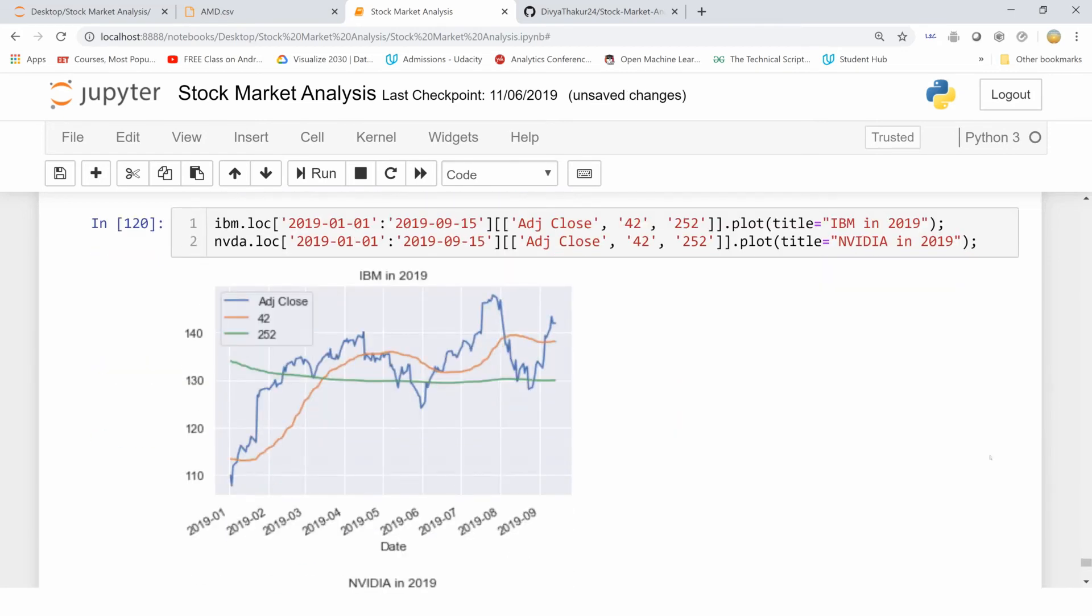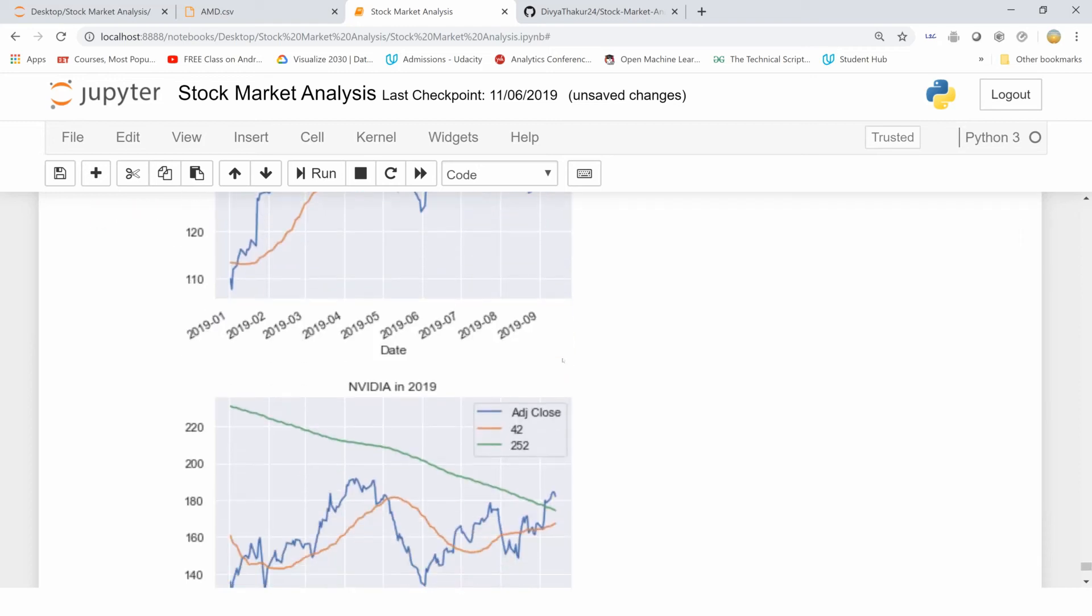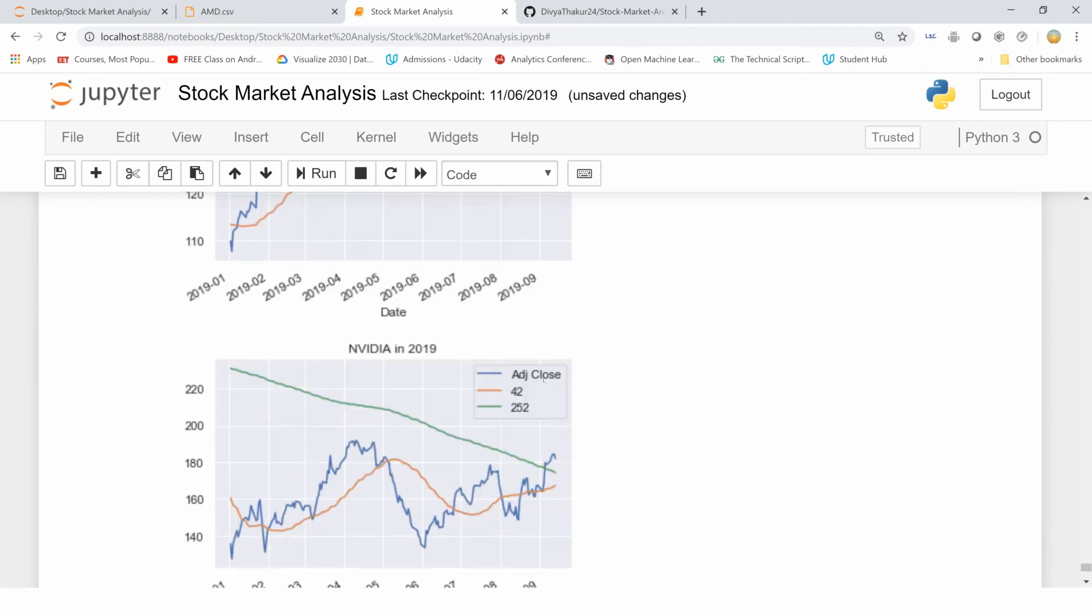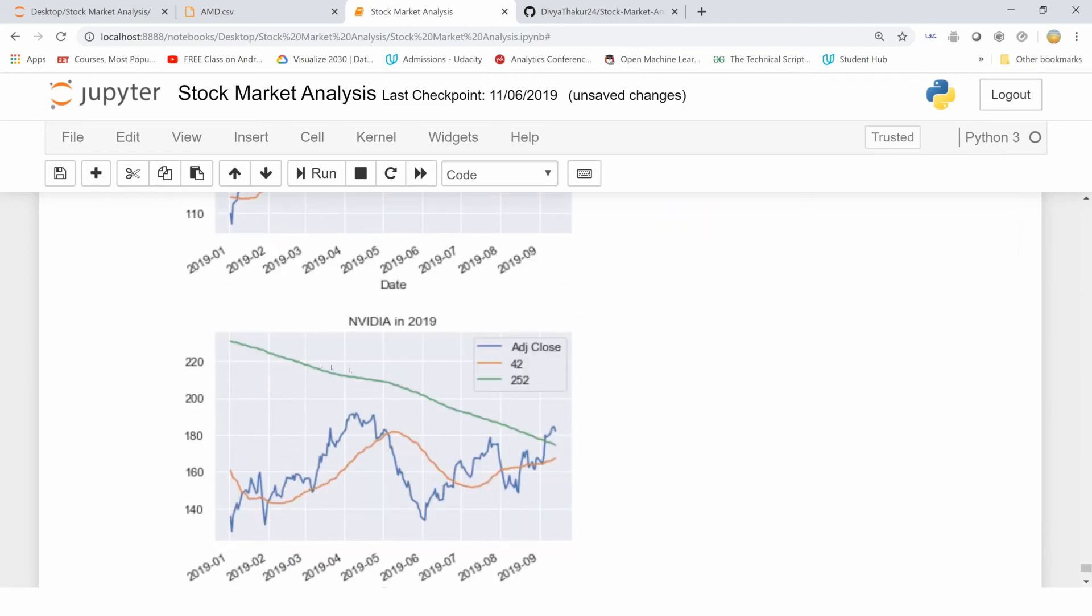I have done this - taken just one graph and plotted the IBM and Nvidia's values. This has been the short window trend and this has been the long window seasonality for IBM. For Nvidia, we are seeing a steep increase with respect to long term investment, and this is the short term rolling mean window or trend over here. This is how you can analyze the stock data and decide whether to invest in those stocks or not, whether they are giving you profits or not, whether they are more volatile or less volatile.